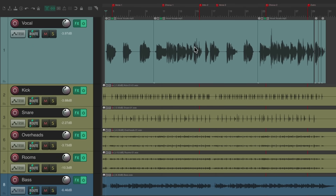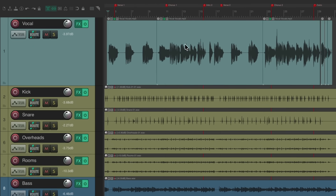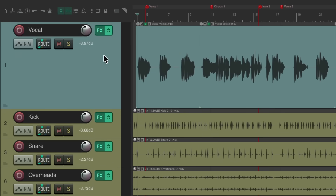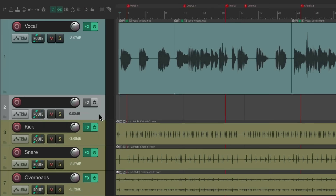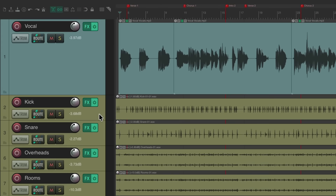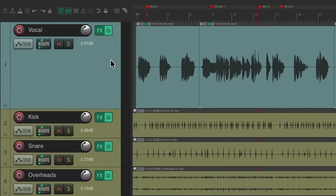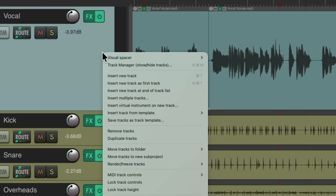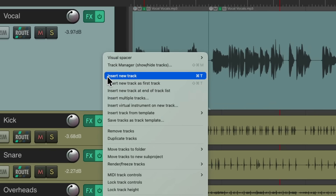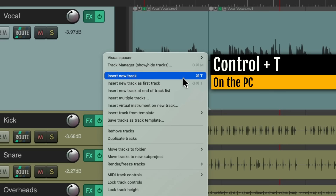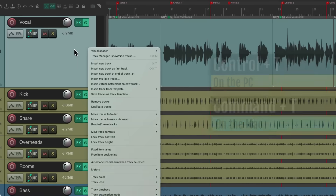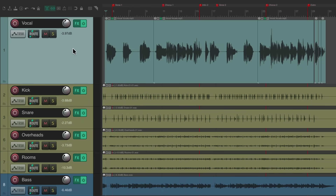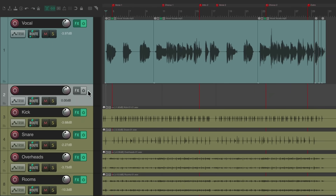We could also right-click to create new tracks — just right-click on a track, choose Insert New Track, and it creates a new track. But it's much quicker to use the keyboard shortcut Ctrl+T on the PC or Command+T on the Mac. Just hit that shortcut and it creates a new track, and you can add as many as you need.